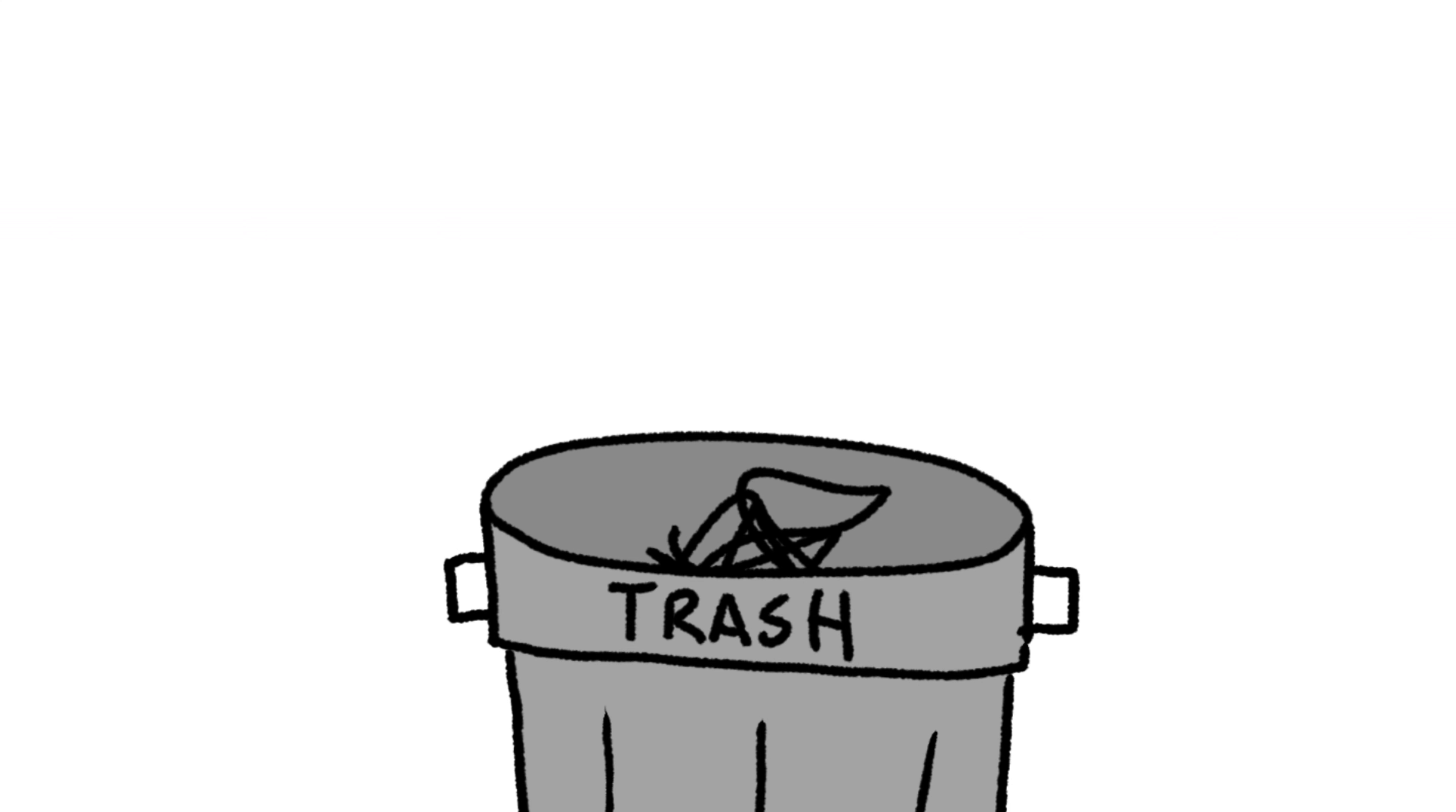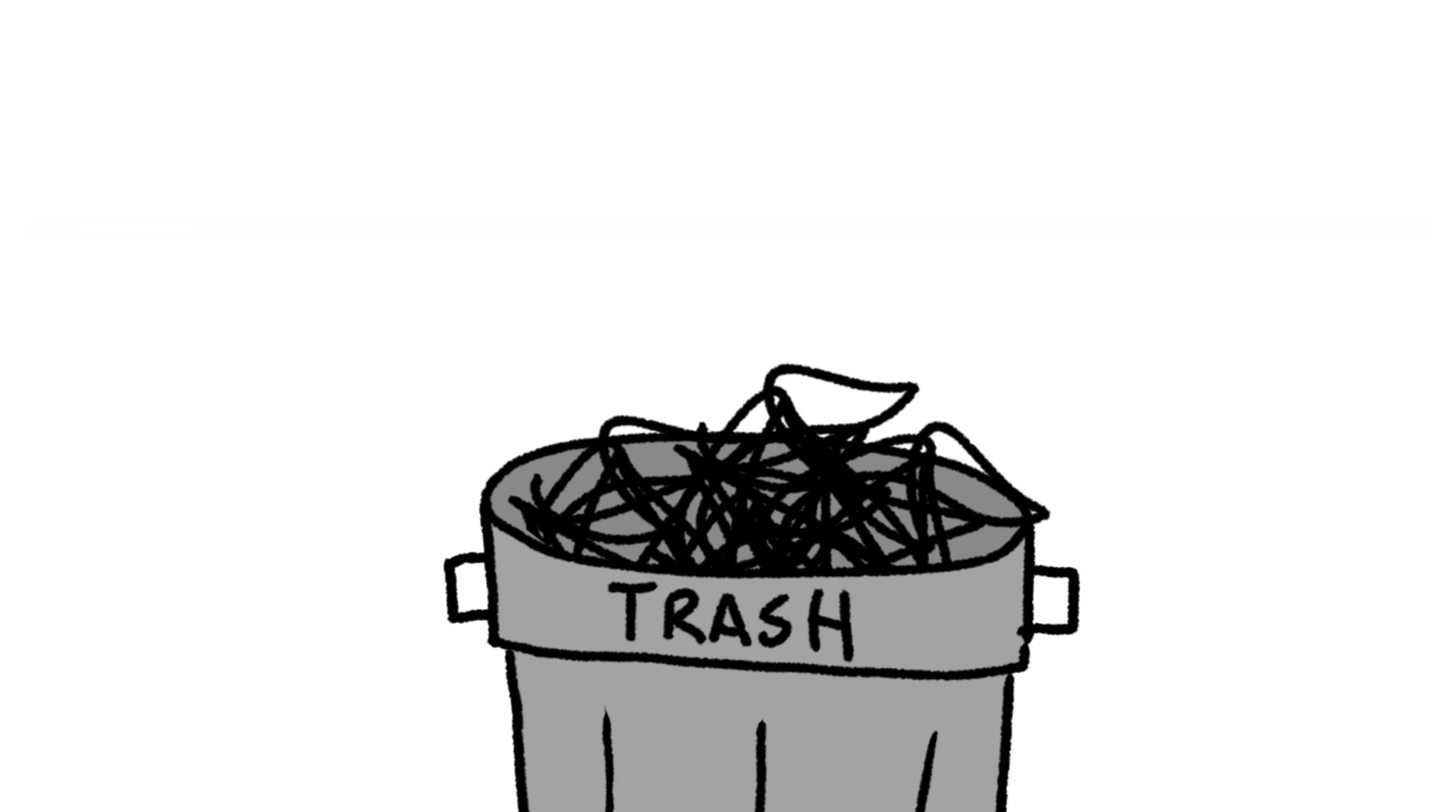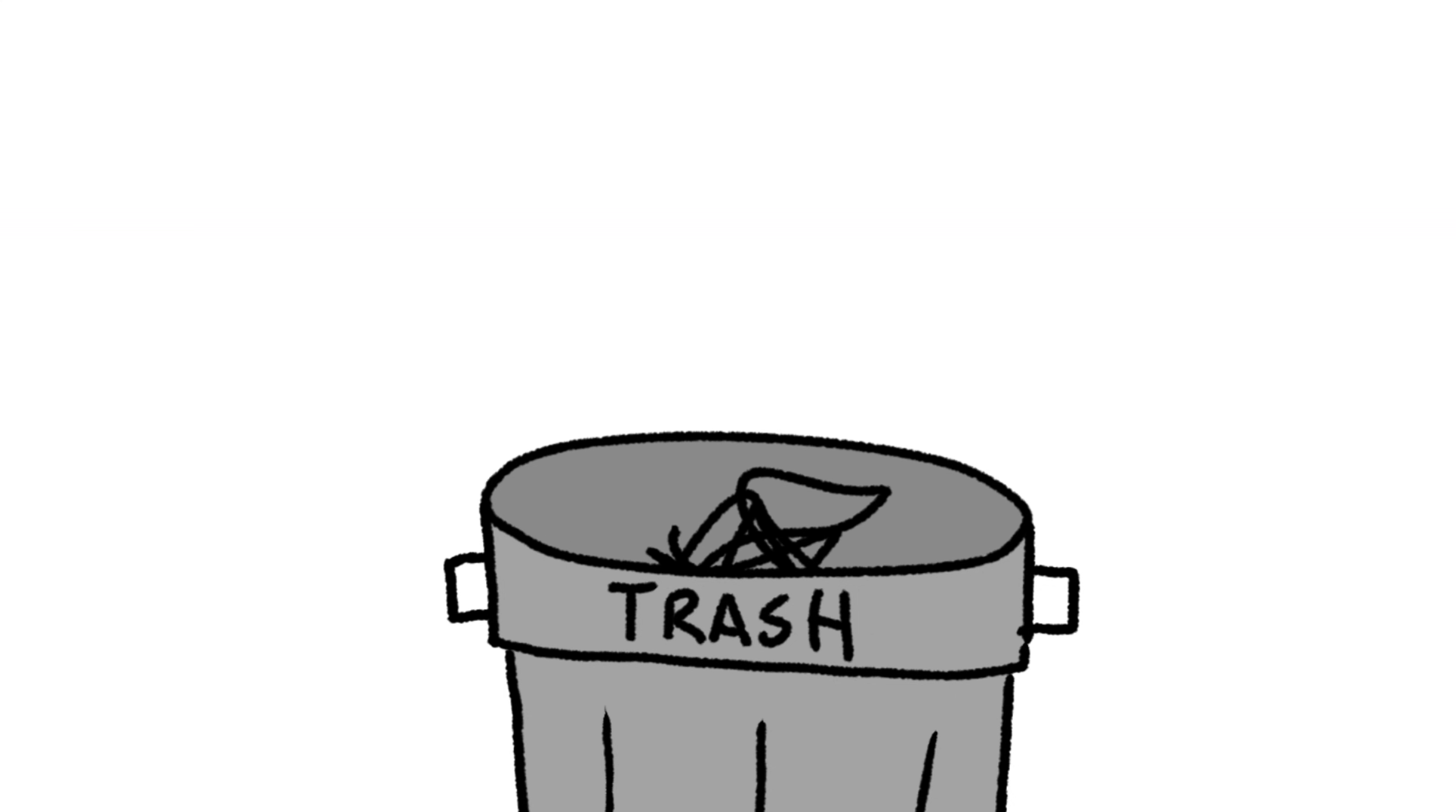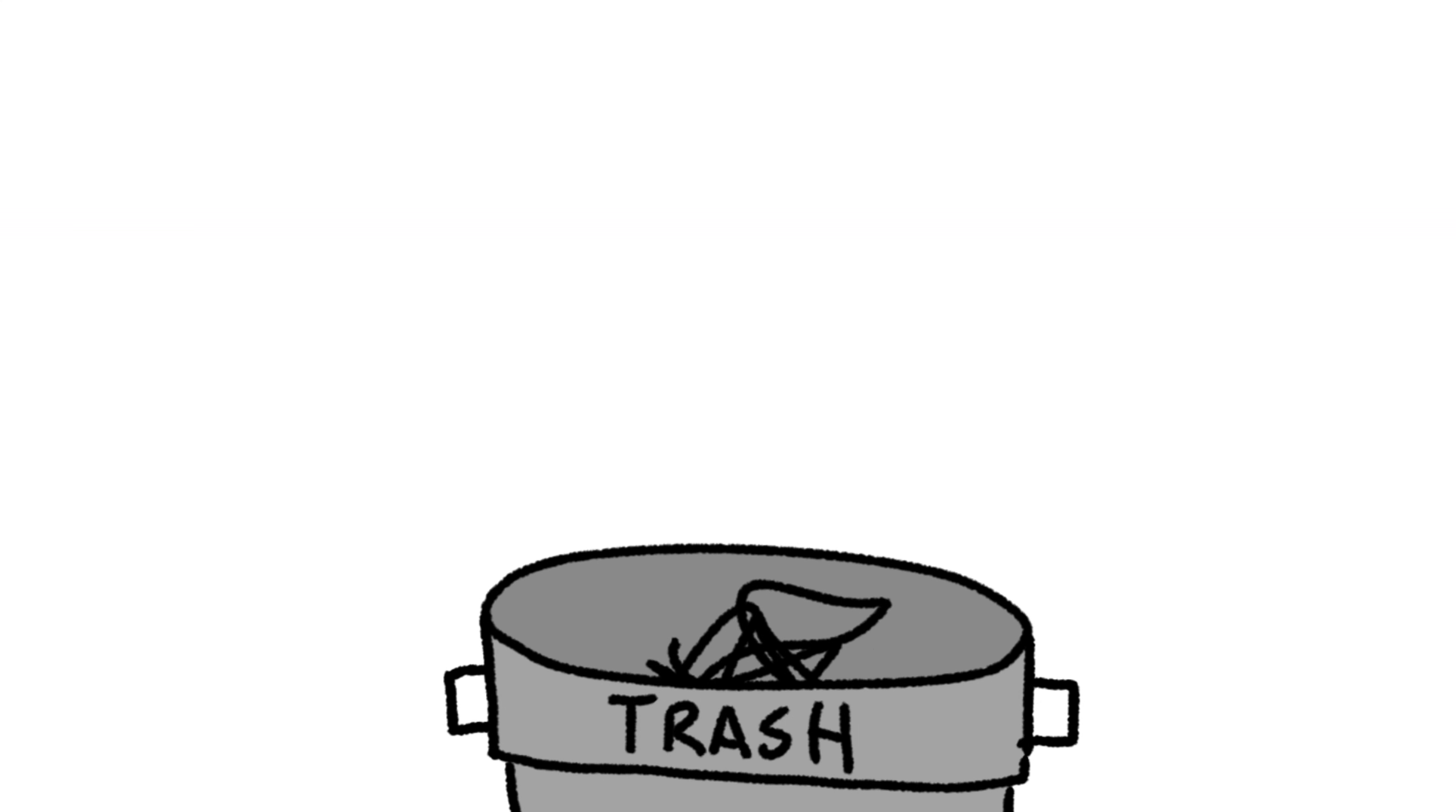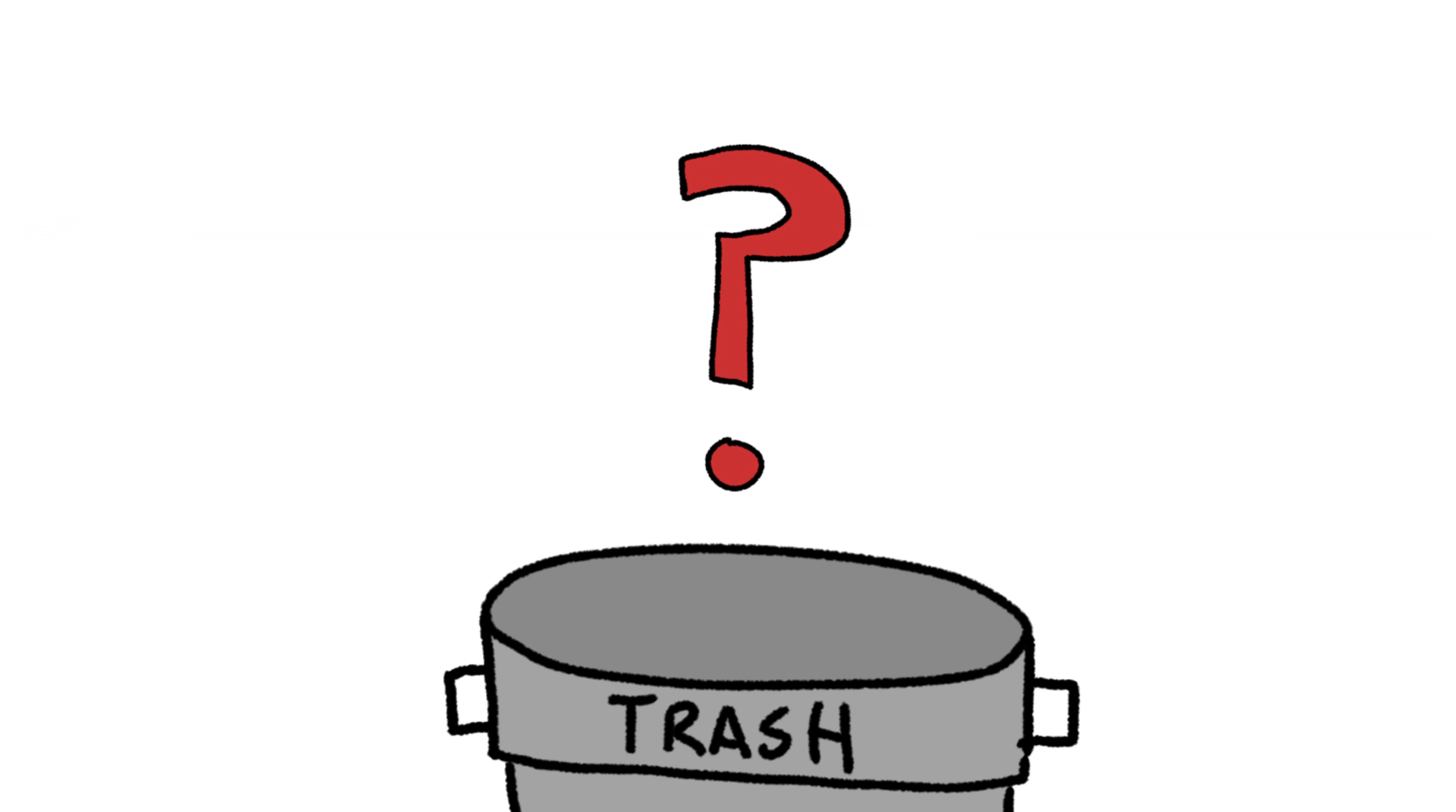When you throw something away, you ever think, where does the trash go? You fill up the can, it's emptied, you fill it up again, and it's emptied again. It has to go somewhere, right?